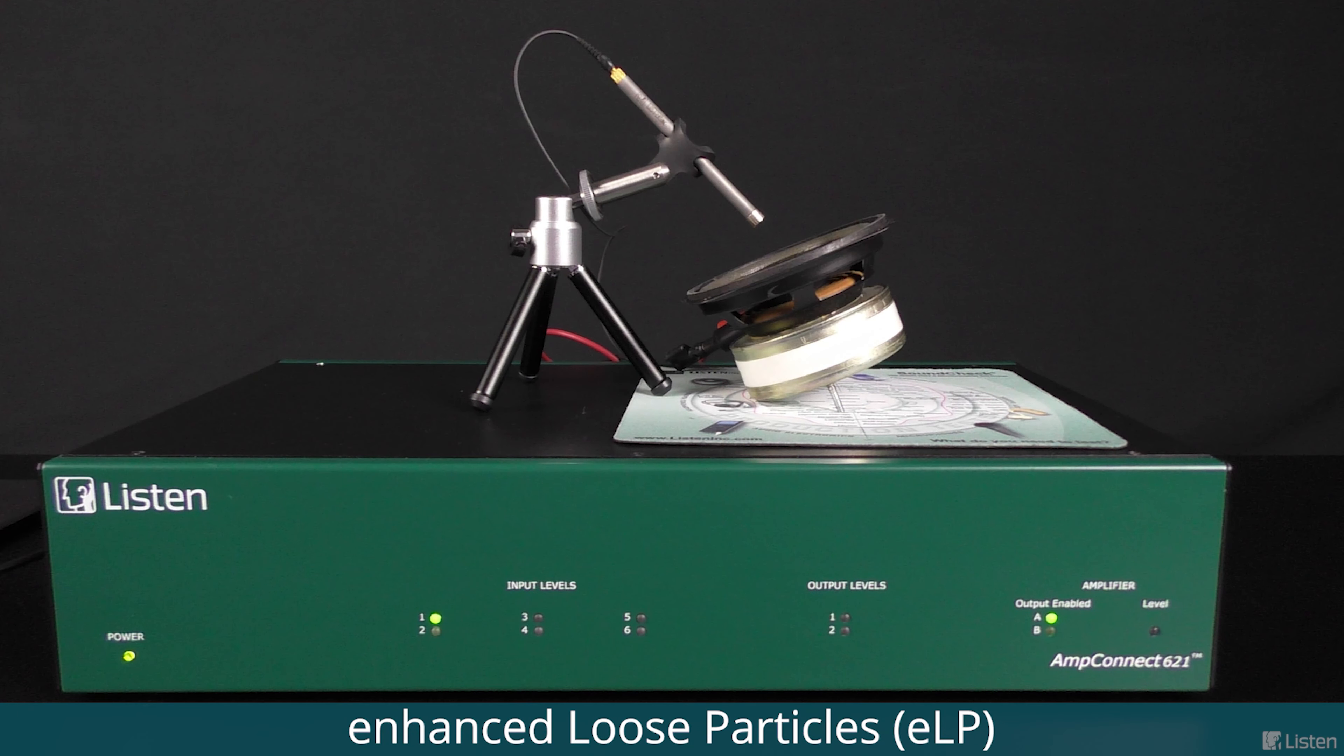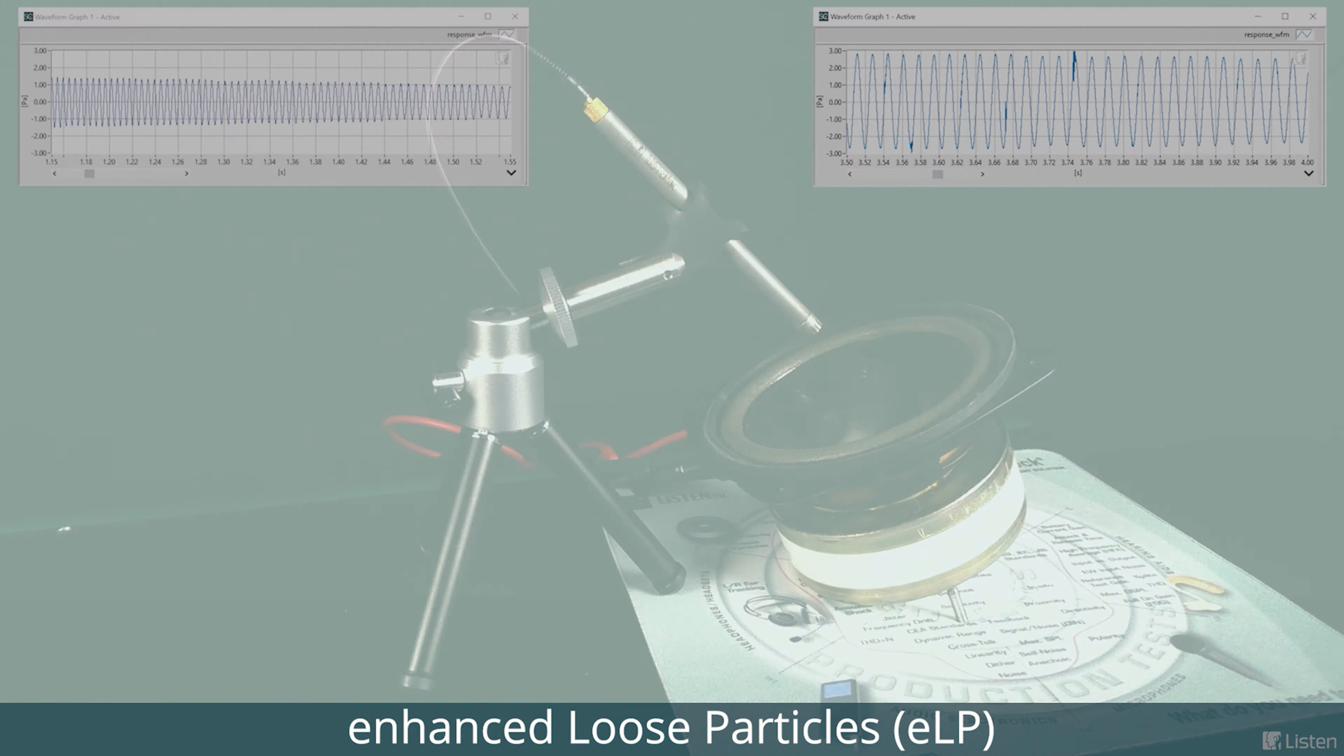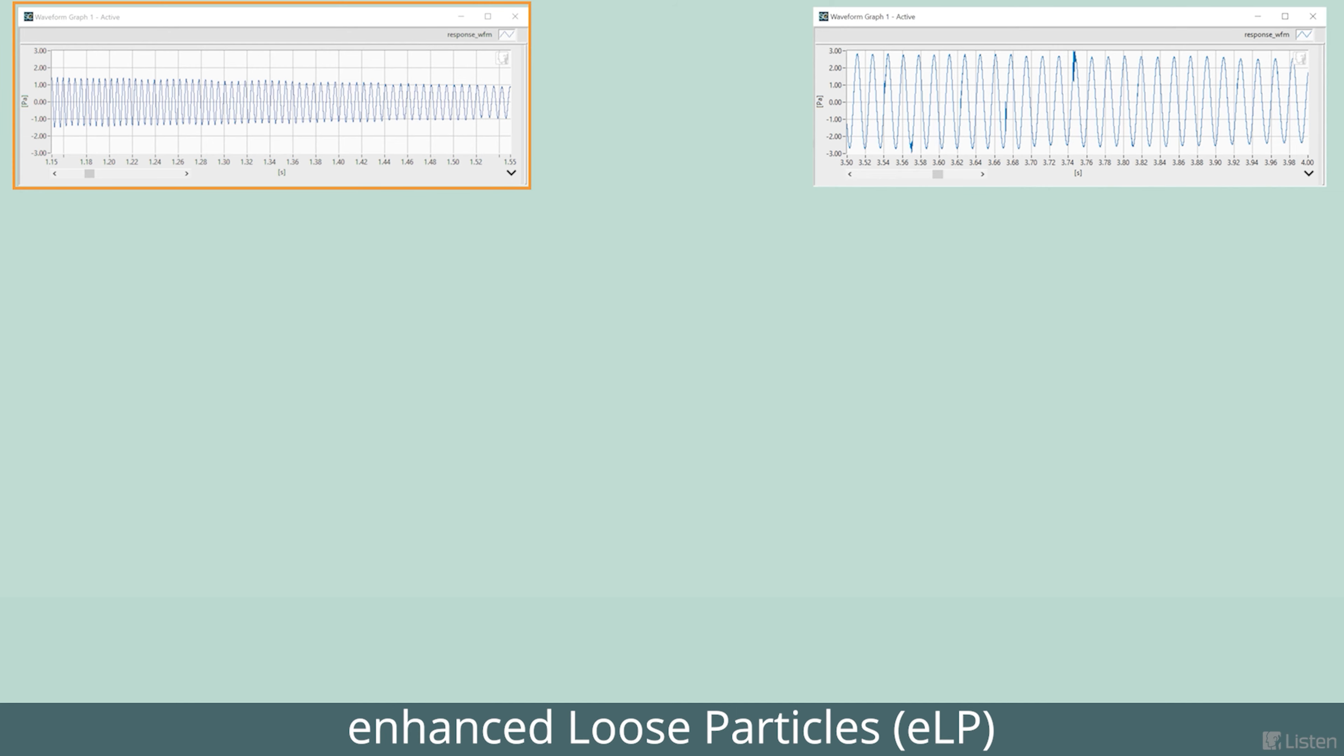Let's look at how our new Enhanced Loose Particle algorithm analyzes a good speaker and a speaker with transient distortion. This one's the good speaker. You can see a nice smooth response waveform.